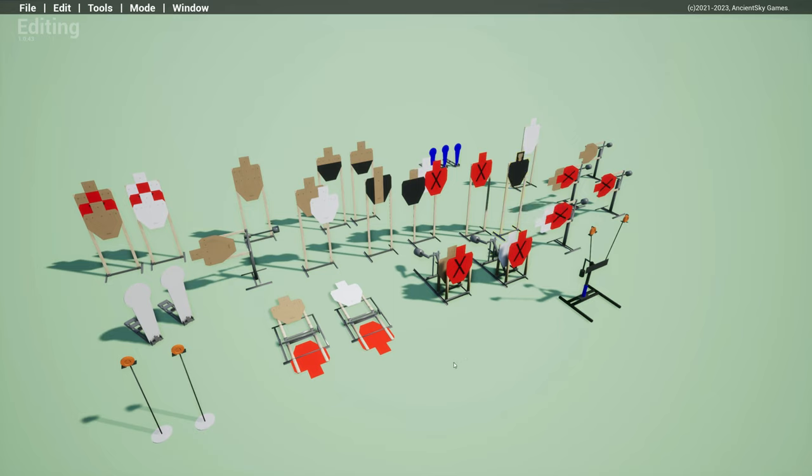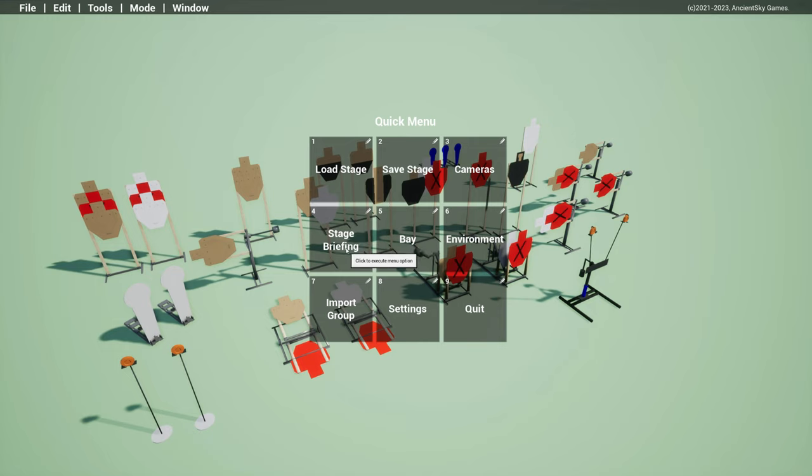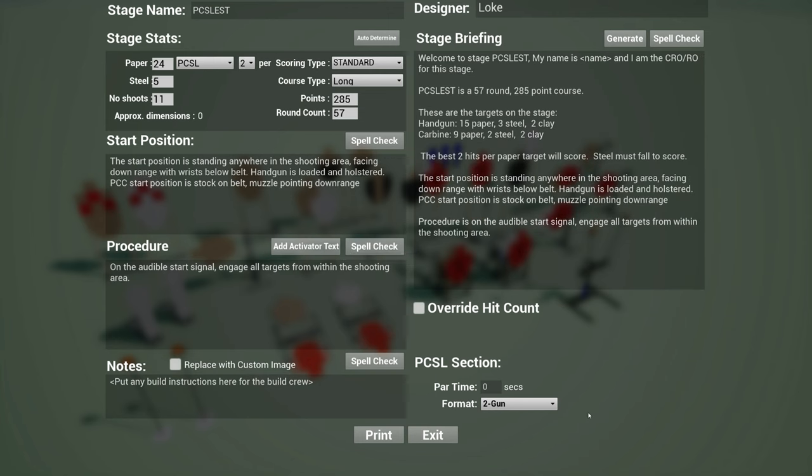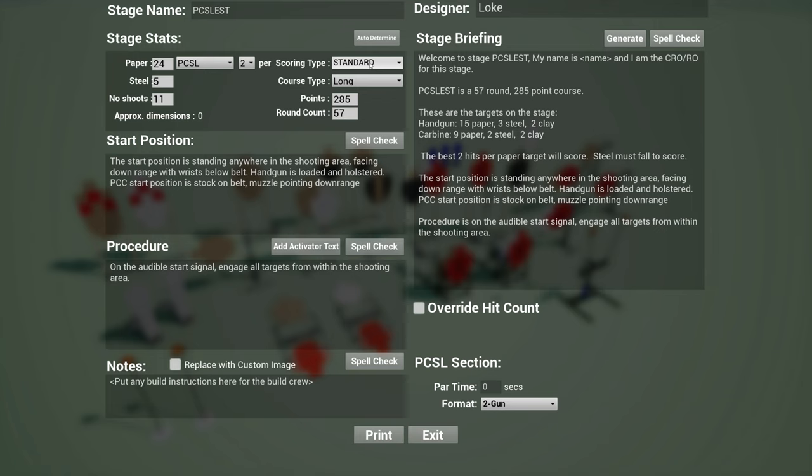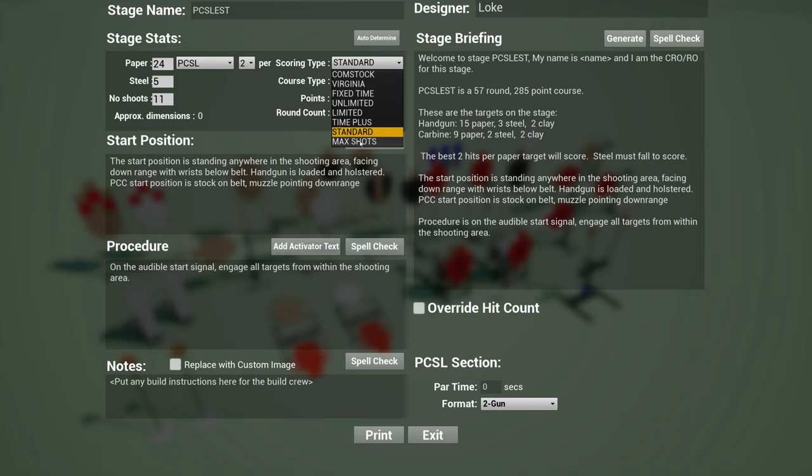And so if you go over to the stage briefing, now you see there are a few things that have changed in PCSL after talking to Eric and Max, who is basically the founder of PCSL. We are changing the scoring type. So it used to be time plus and points per second, and now I believe they are going to change the official rules to call this Standard and a new one called Max Shots, which is essentially Virginia count. I think this will be reflected in the new Q1 rules update.